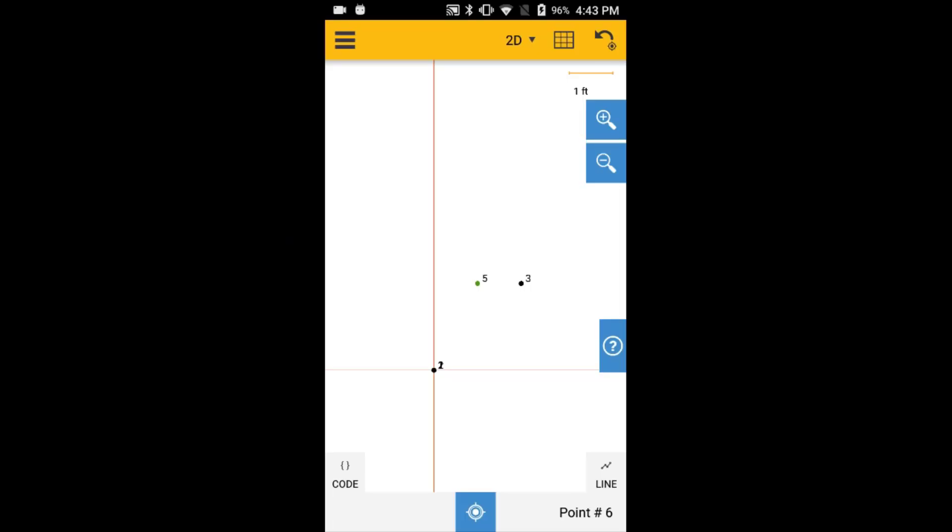Hello, this is Adam Hunter with Trimble Forensics. In this video, we'll explain how to export a dot capture file from both an Android and Windows data collector.